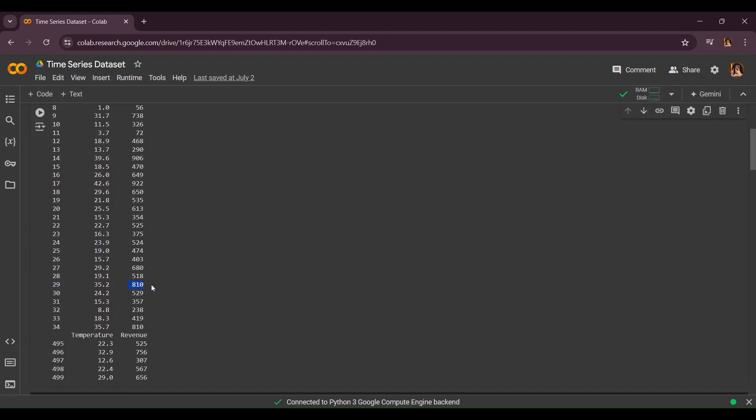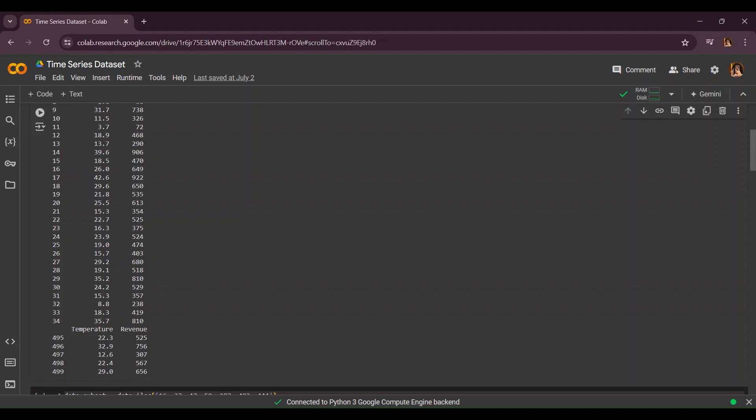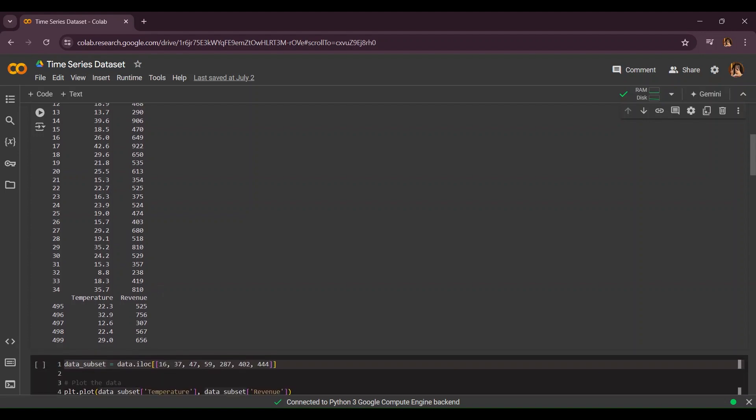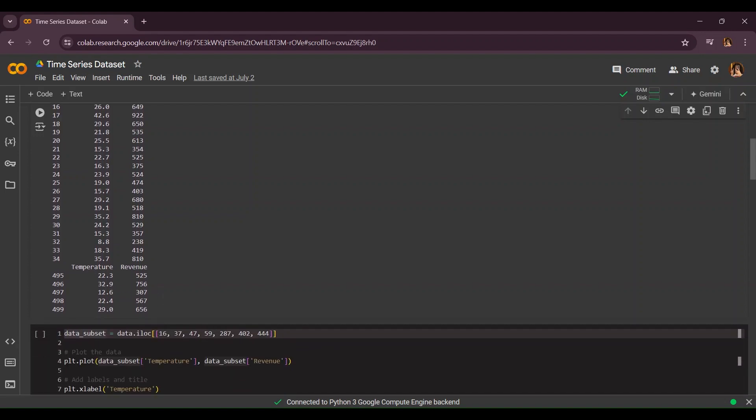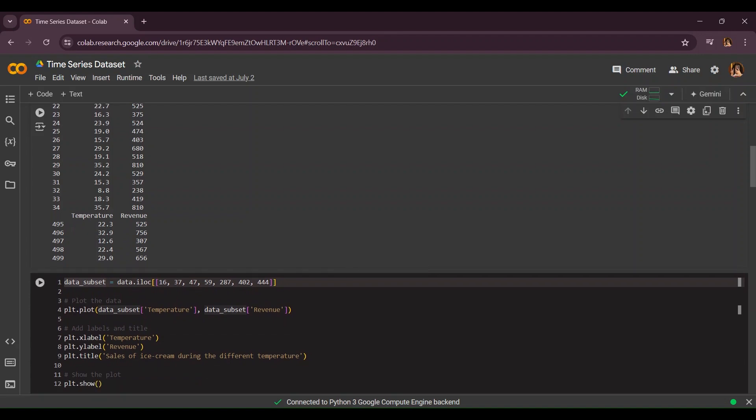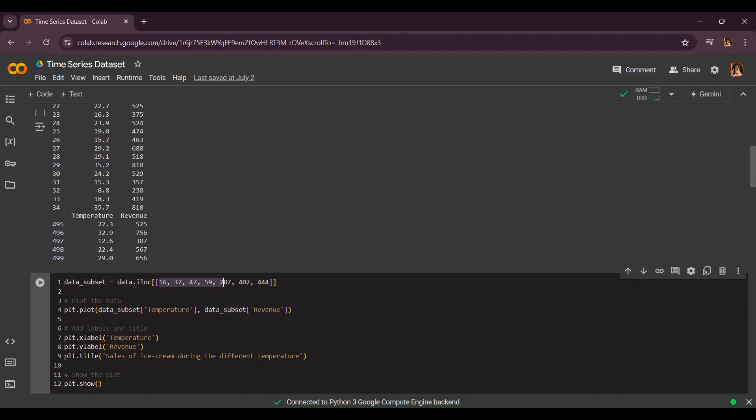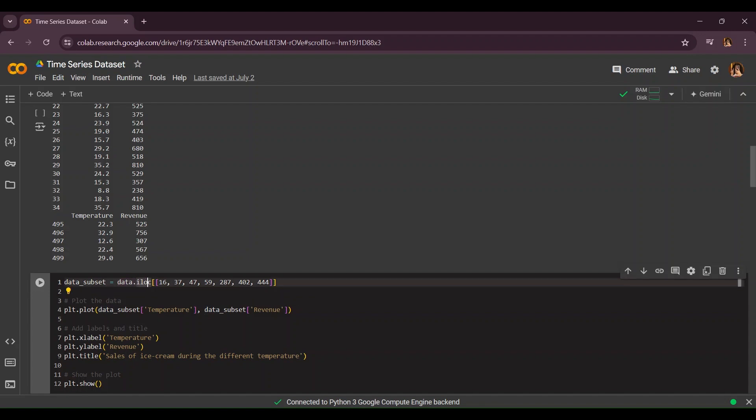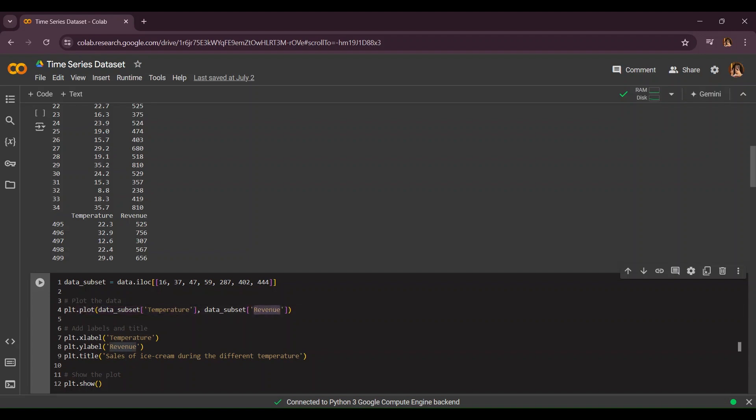Now let's plot our graph. Data.subset, we only want selected few rows, we don't want the whole thing otherwise it will be much more congested. So I've chosen these rows like 16, 37, 47, 59, 287, 402, and 404. By using data.iloc we can only use these ones and now we're going to plot with data.subset the temperature and the revenue.